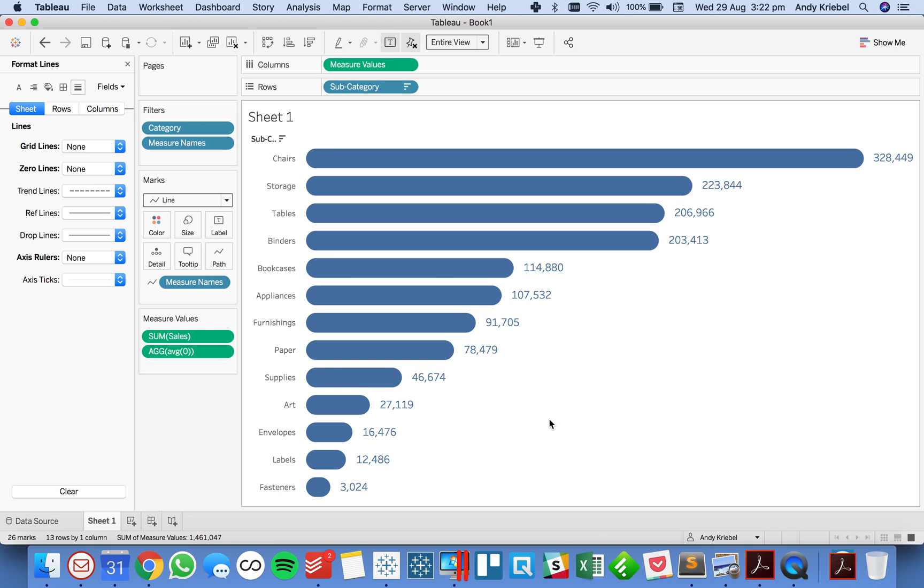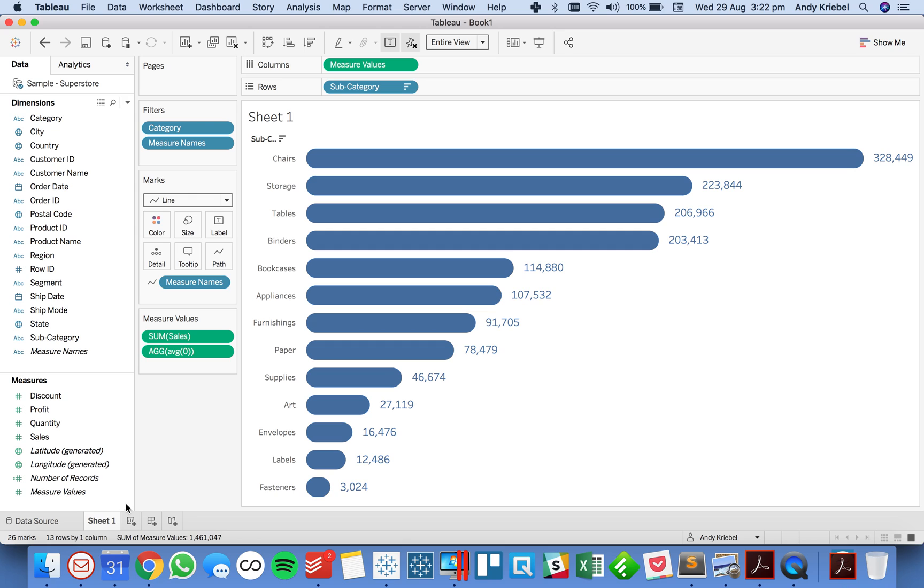And there you have it, that's how you create a line chart with rounded ends. So why don't I go through that one more time in case that was a bit too quick.